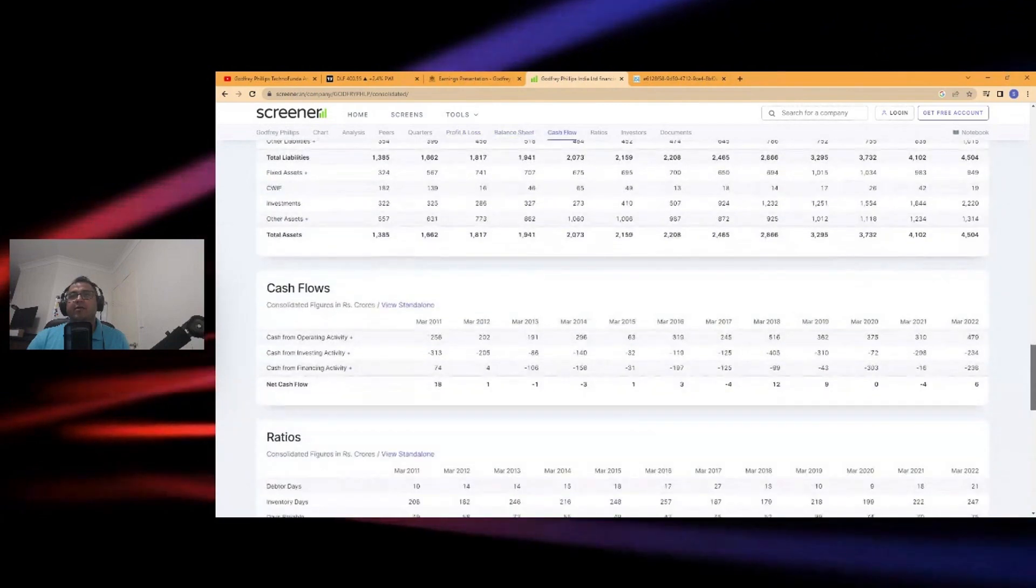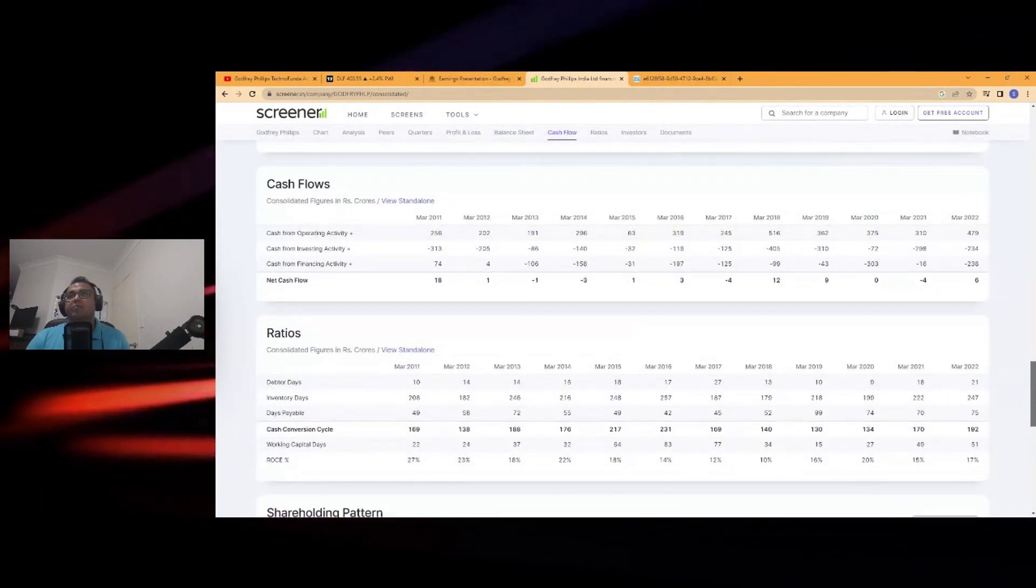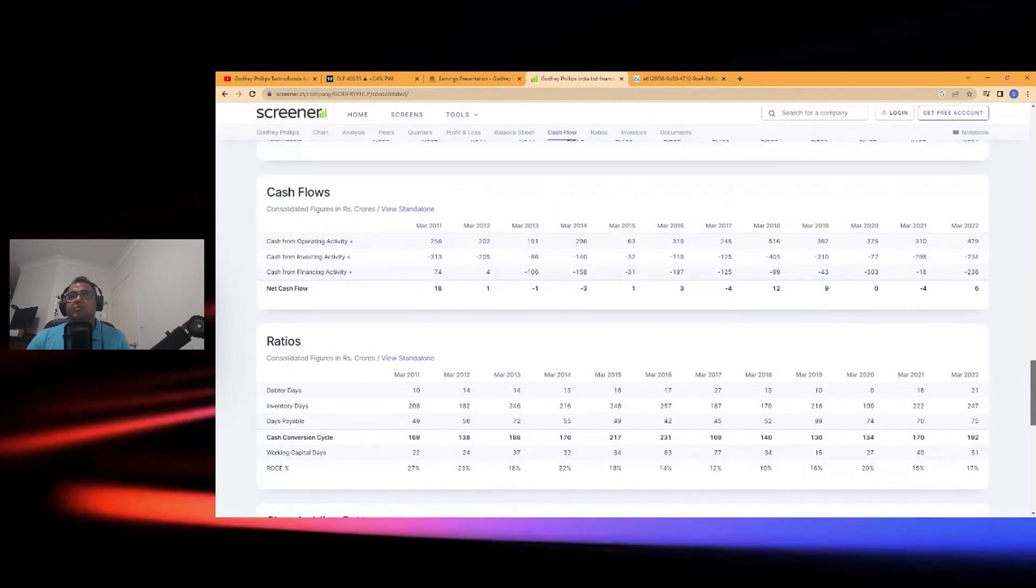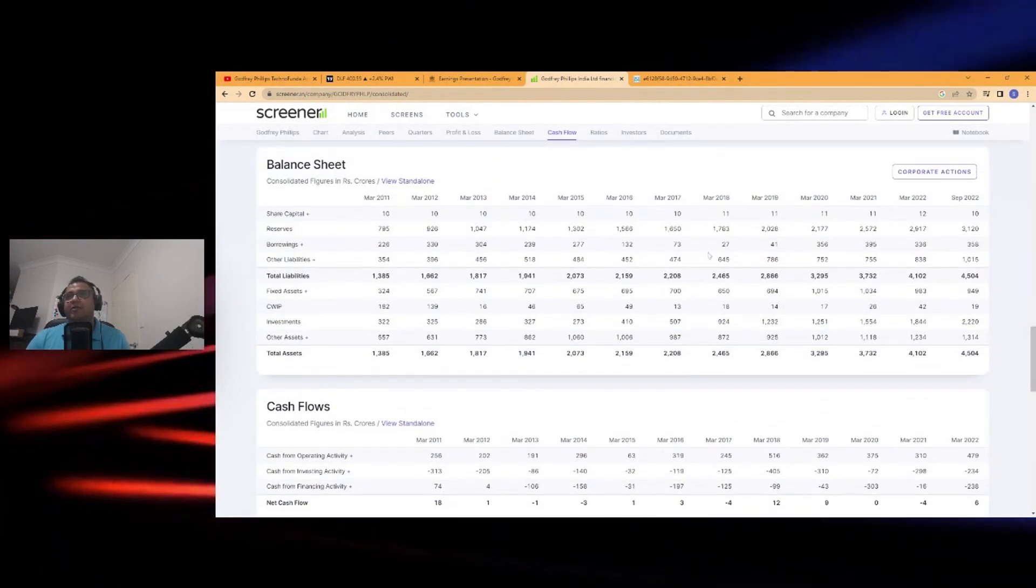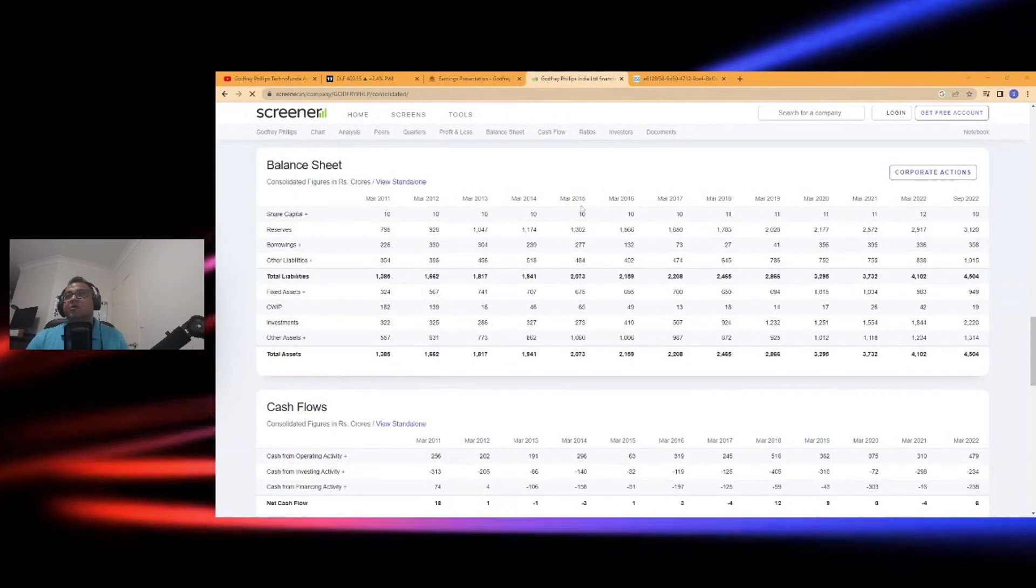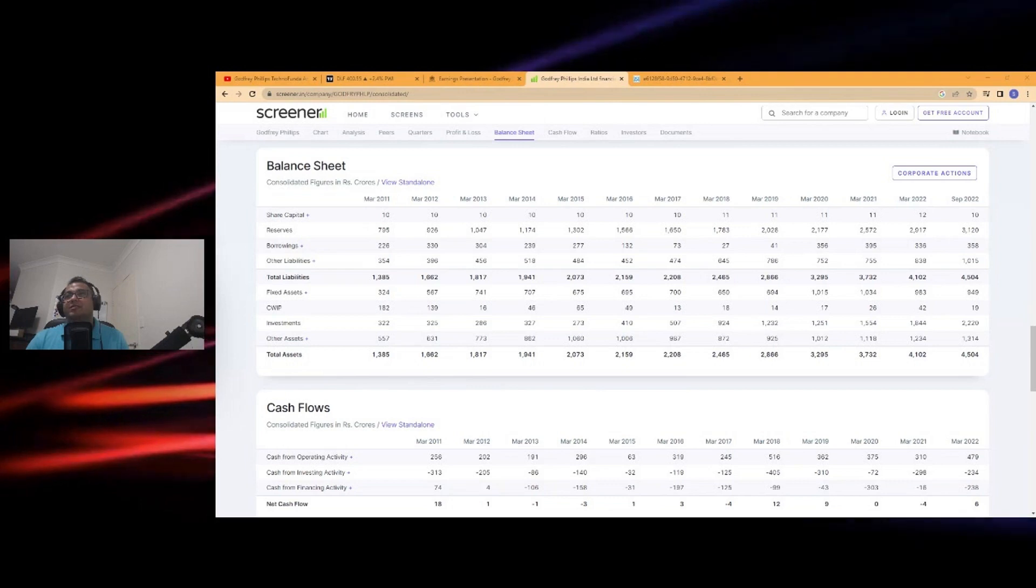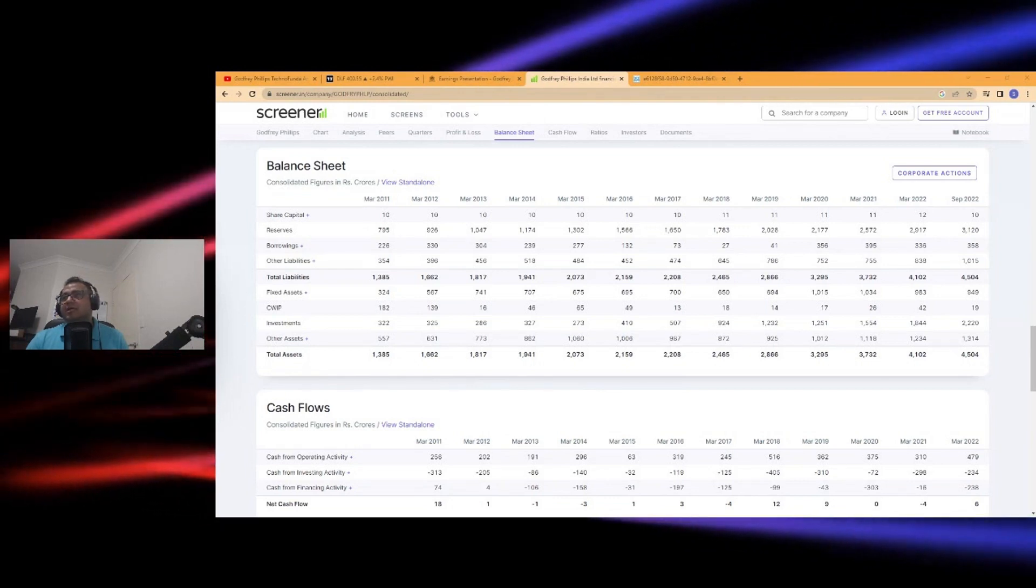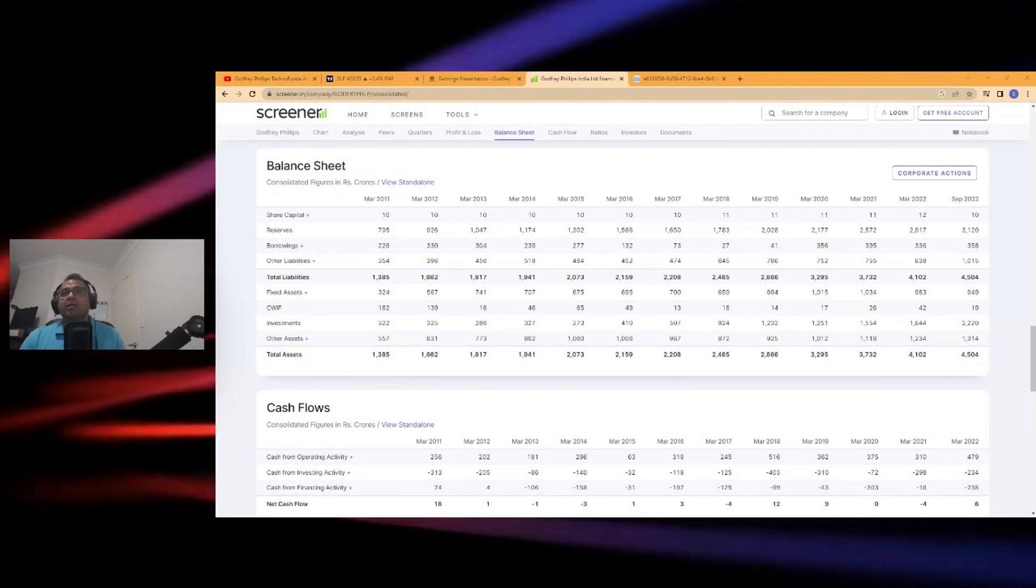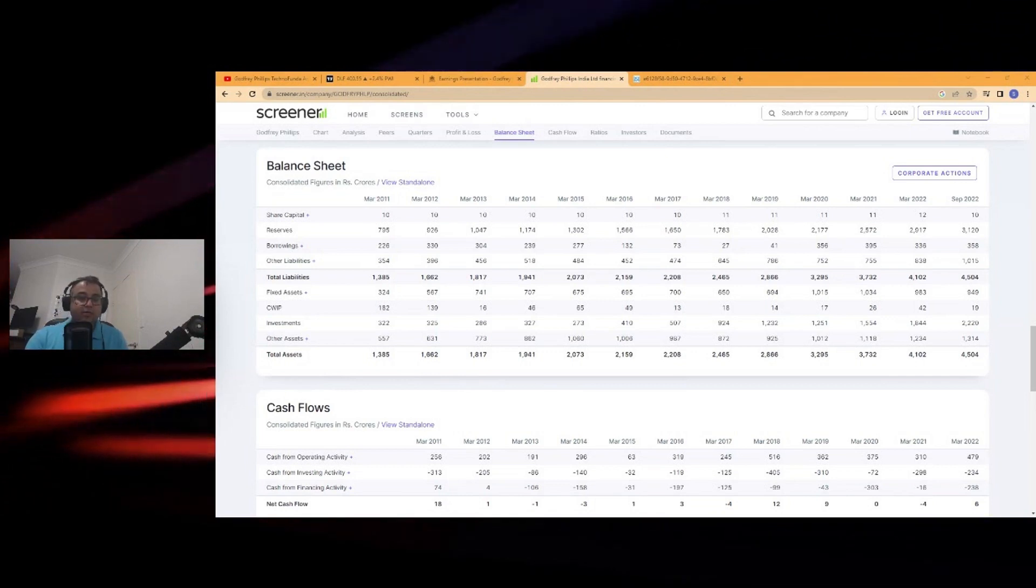Looking at their other activities in terms of net cash flow, the company is net cash flow positive. That's great, so there's not too much of debt. Their reserves are also growing. Their borrowings are remaining kind of stagnant. There's not too much of increase, so nothing to worry about.